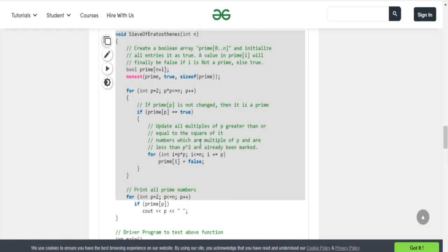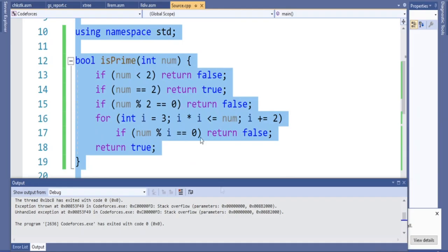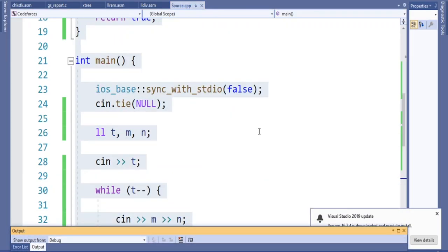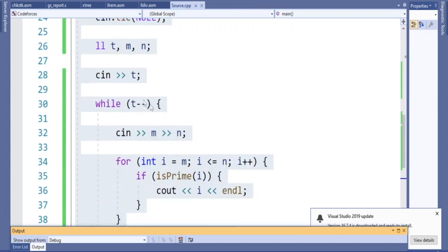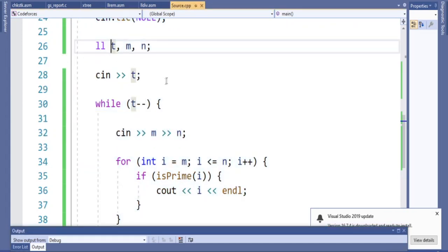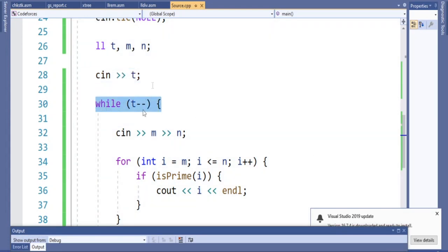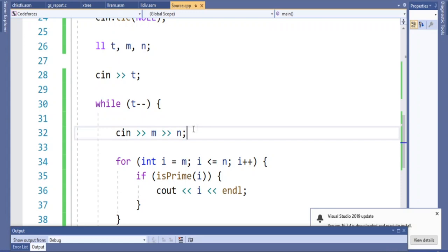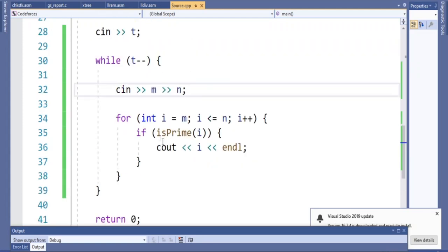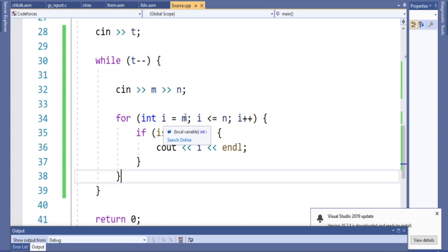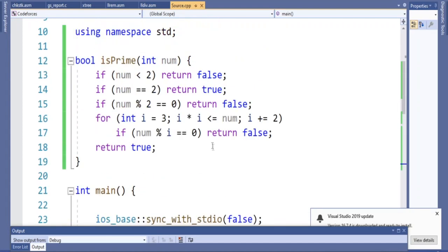That's the gist of the sieve. Now we apply this algorithm to solve the problem. Instead of pre-computing all the values in an array, we just print them out. I read in T, the number of test cases, and loop while T decrements. For each test case I read in M and N. Then I have a for loop starting at M and going up to N, and for each number I call a function that checks if it's prime, then print it out.